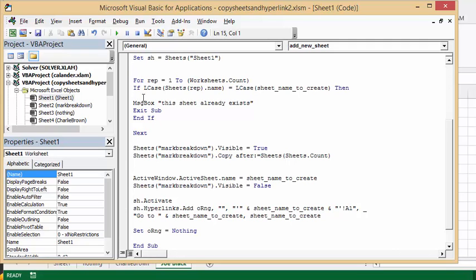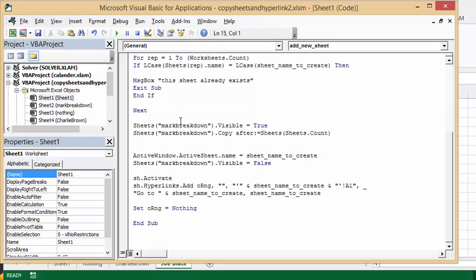Now I'm going to keep going. And so this is a loop, it's a for loop. And so I have next. So I'm going to keep going through my sheets to make sure they're not there yet. And so my sheets that have my marks on it is called sheets mark breakdown, and I'm going to get it to be visible. And then I'm going to take this sheet with mark breakdown and copy it.